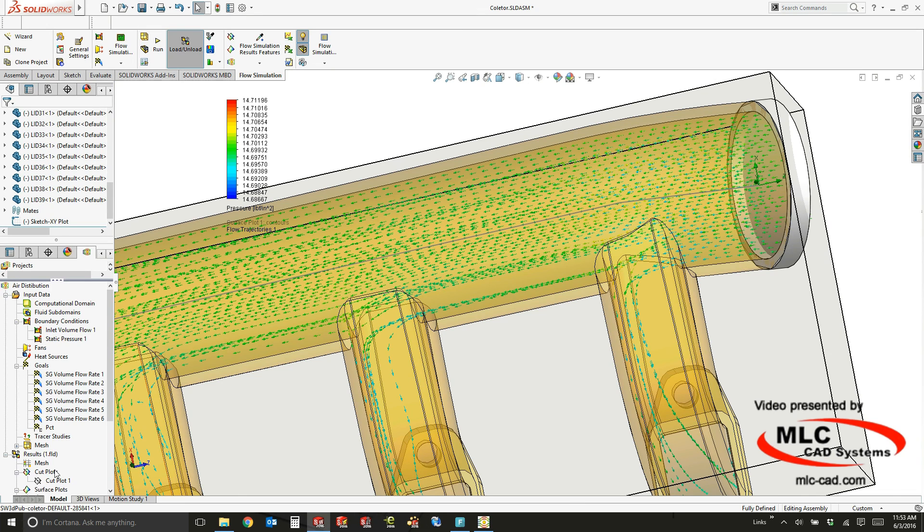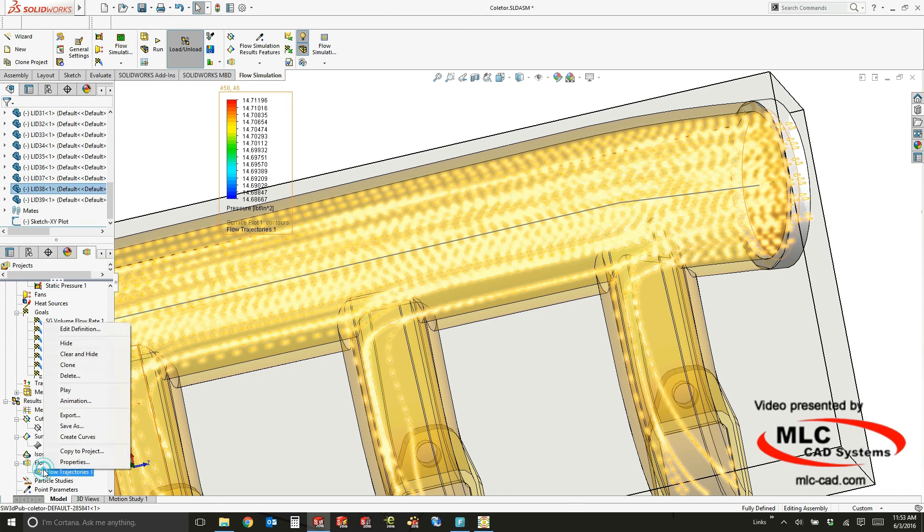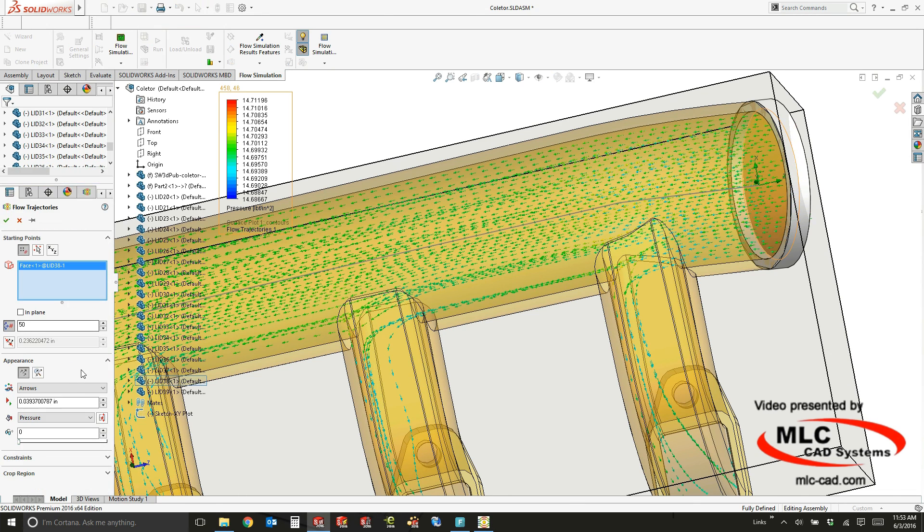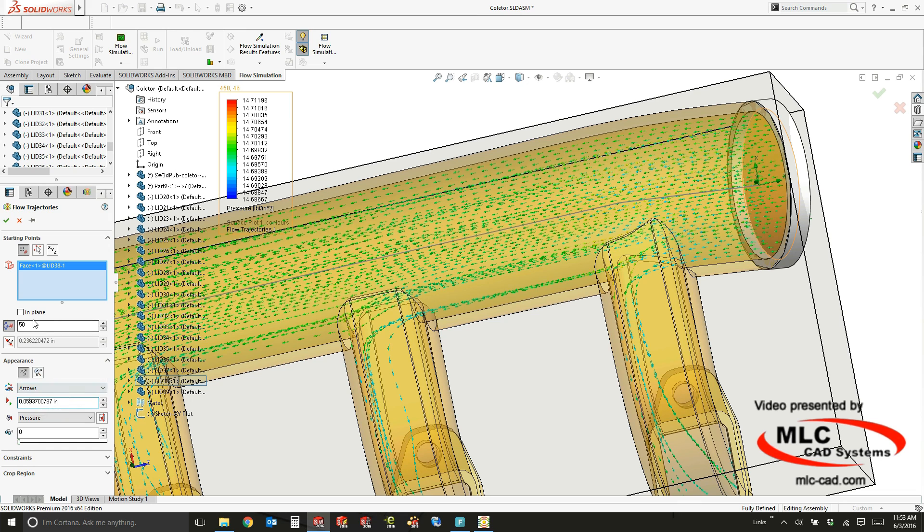Now for this one I'll just make it a little bit bigger. It makes it a little easier to see if we make the size just a little bit bigger and maybe add a few more of them.